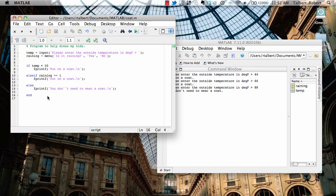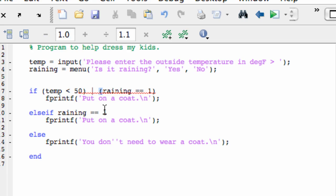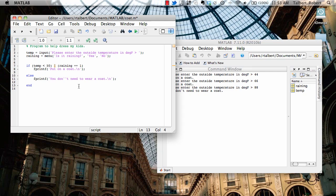This if-elseif-else-end construction can be used to create a chain of yes-no decisions that, if we've covered all the bases, will always connect the input to the right output. However, you might notice we can do this a little more efficiently. For example, if I type the exact statement from before — if the temperature is less than 50, and using a logical operator, or raining equals 1, then put on a coat — I don't need the else-if. I can just use else. This is a shorter way to implement the same process in code, showing that there's more than one way to do anything in MATLAB or any programming environment.